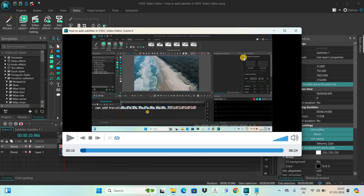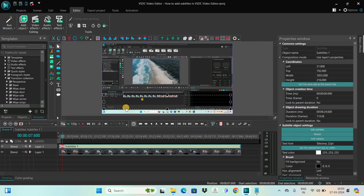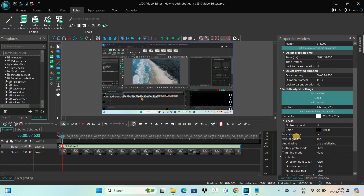Now we need to make a couple of changes. The first change is that I'd like my subtitles to appear right at the center — currently they are appearing at the top left-hand side. To center-align them, look inside the subtitle object settings and you'll find Horizontal Alignment and Vertical Alignment options. Change the value in both to Center.